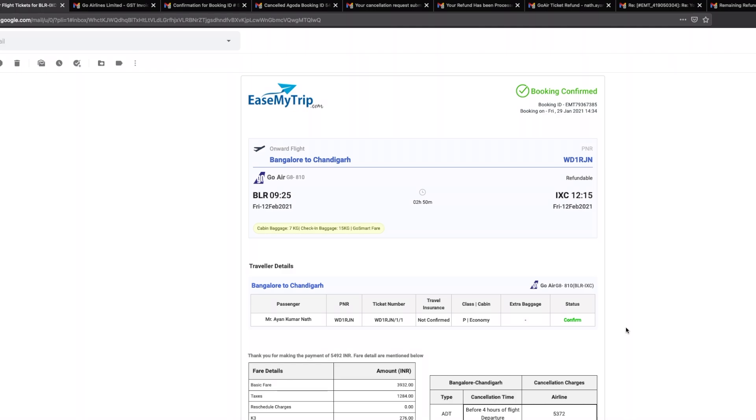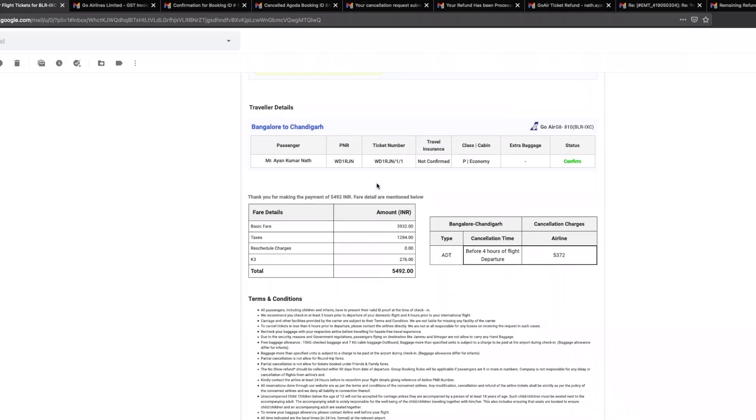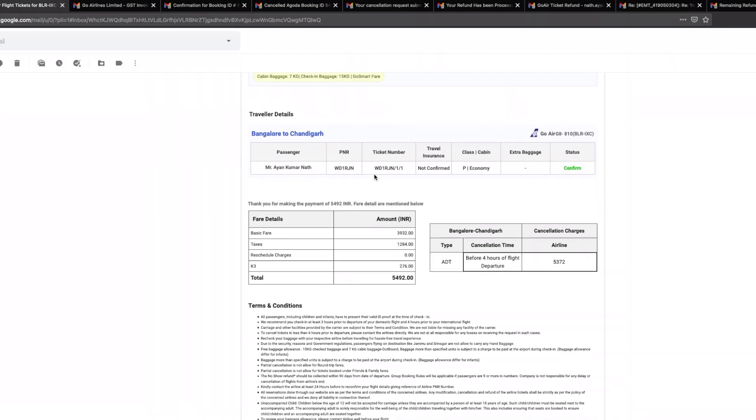You can see my ticket details here which are on screen, so I booked a ticket from Bangalore to Chandigarh. This is the date of travel, and if you can see this is my tracking number as well, so the ticket is confirmed.